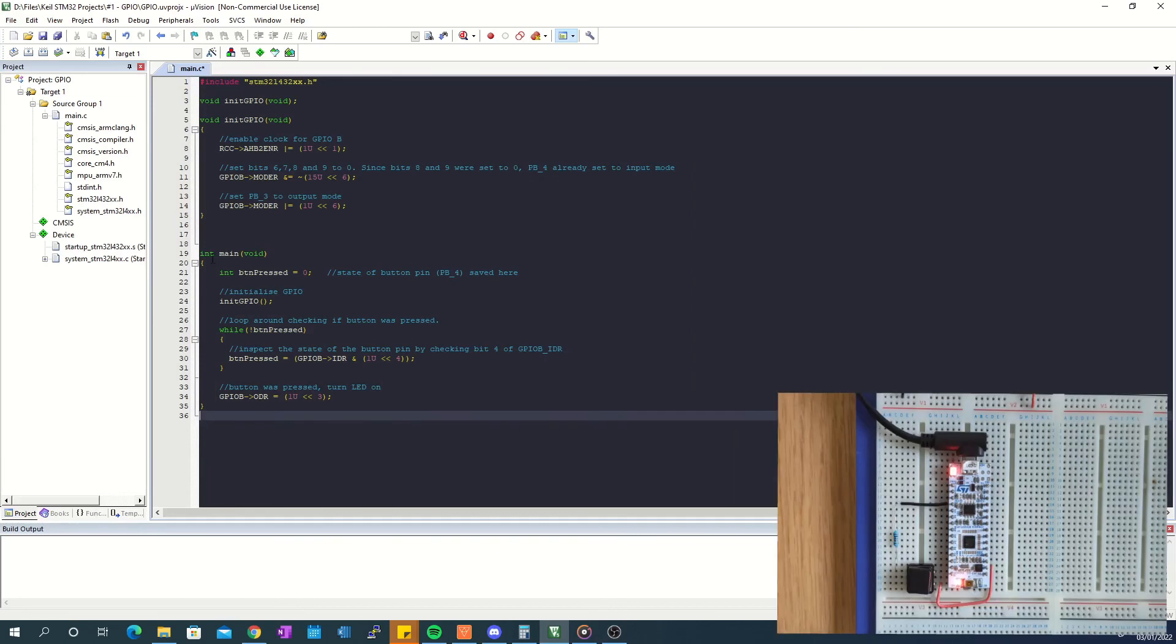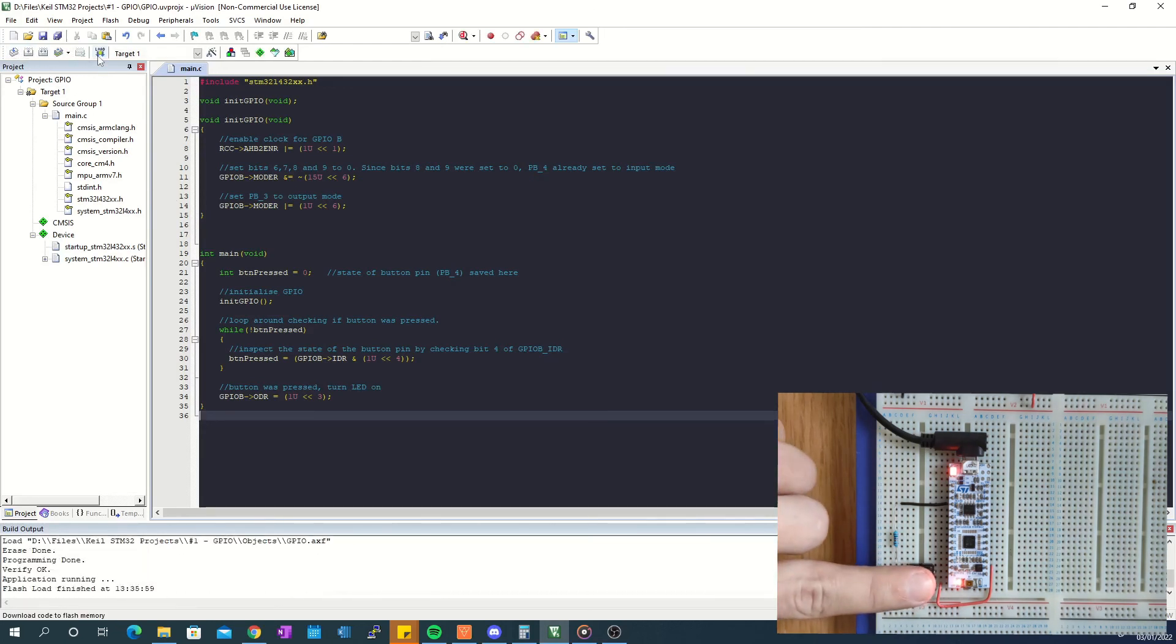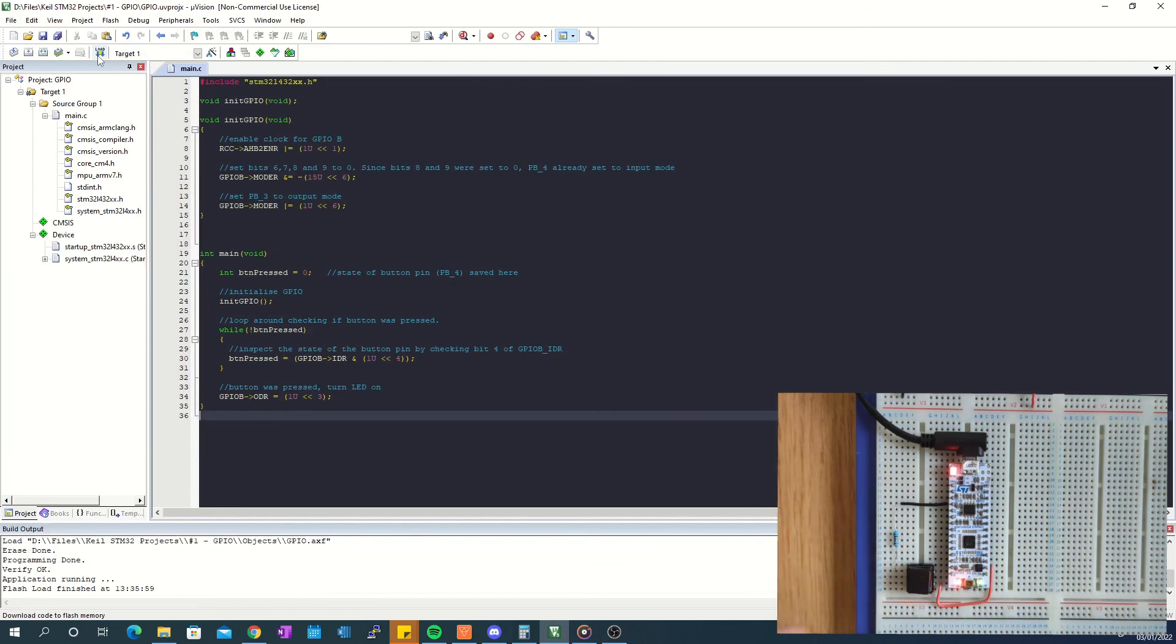To test the code out and see if it works I build the code first and then download it onto the board. When I go ahead and press the switch the LED lights up as expected.